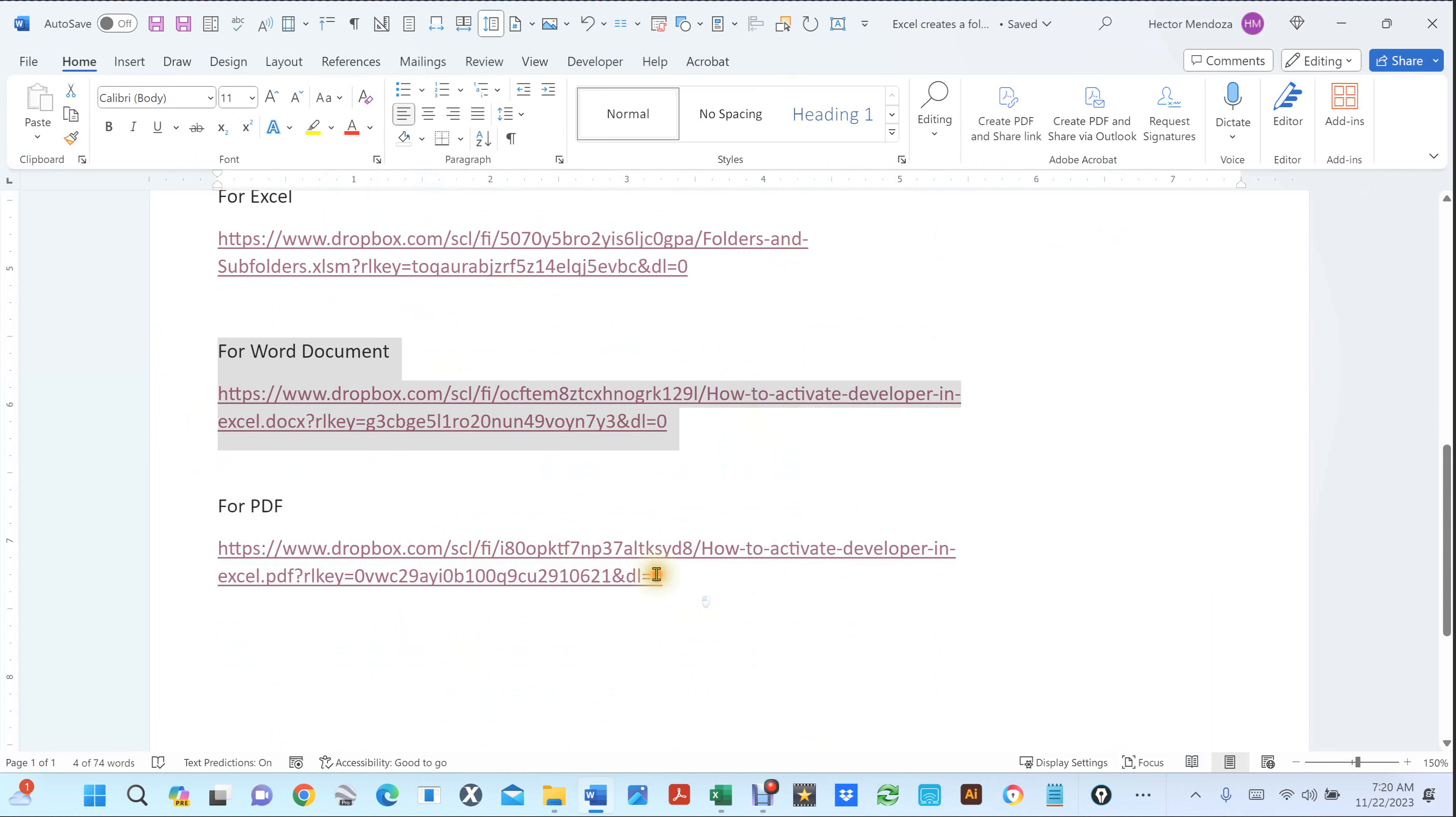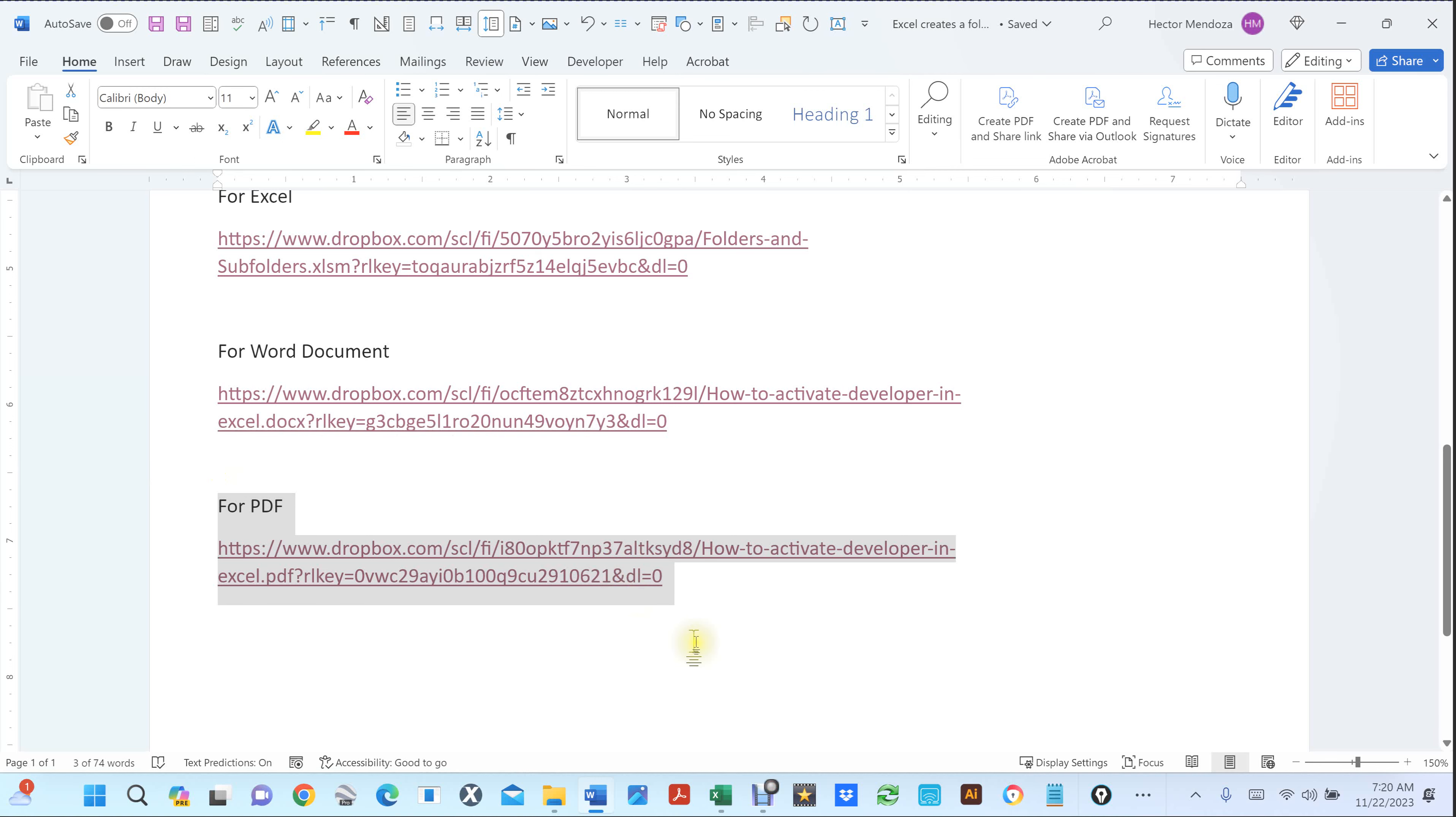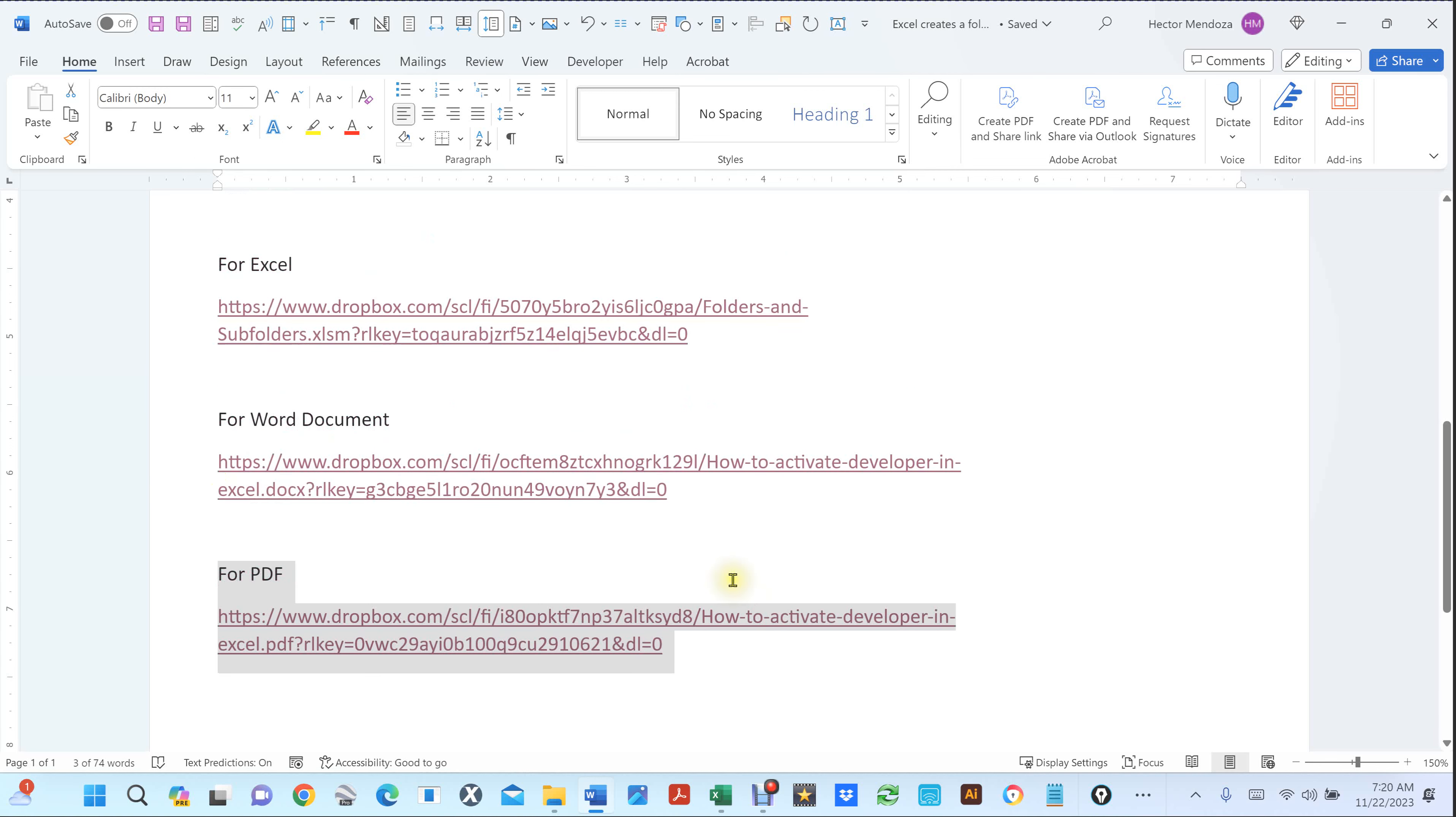I created a PDF for those people that don't have Word. So you don't have to download every one of them. So let's go to this Excel one.